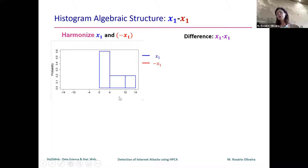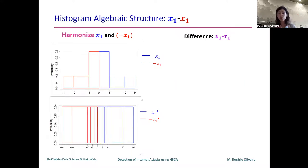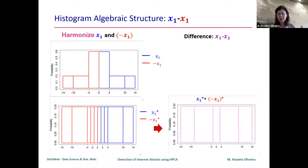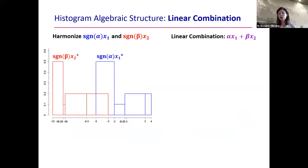The problem arises when we do the difference of a histogram with itself using this strategy. Unfortunately, the difference between X1 and X1 is not zero as we are used to with real numbers — we end up with something like a uniform distribution. So by working with this more complex structure, we need to pay a price: we lose some algebraic properties we are very used to.